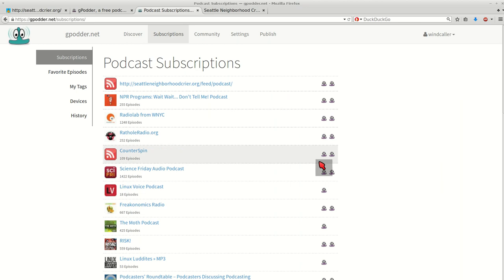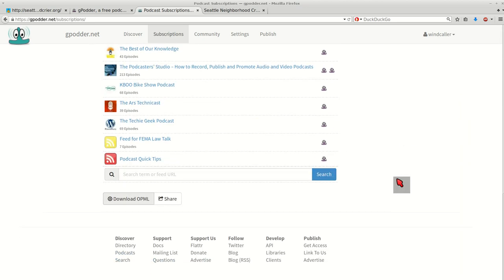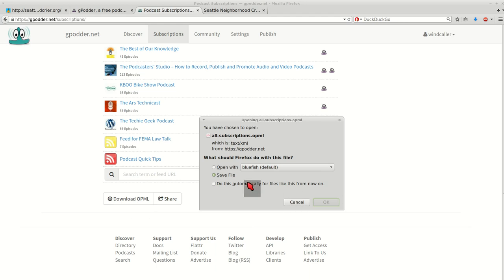I logged in to gpodder.net with my password and I went to subscriptions. On the bottom I said download OPML, and I'm saving it.